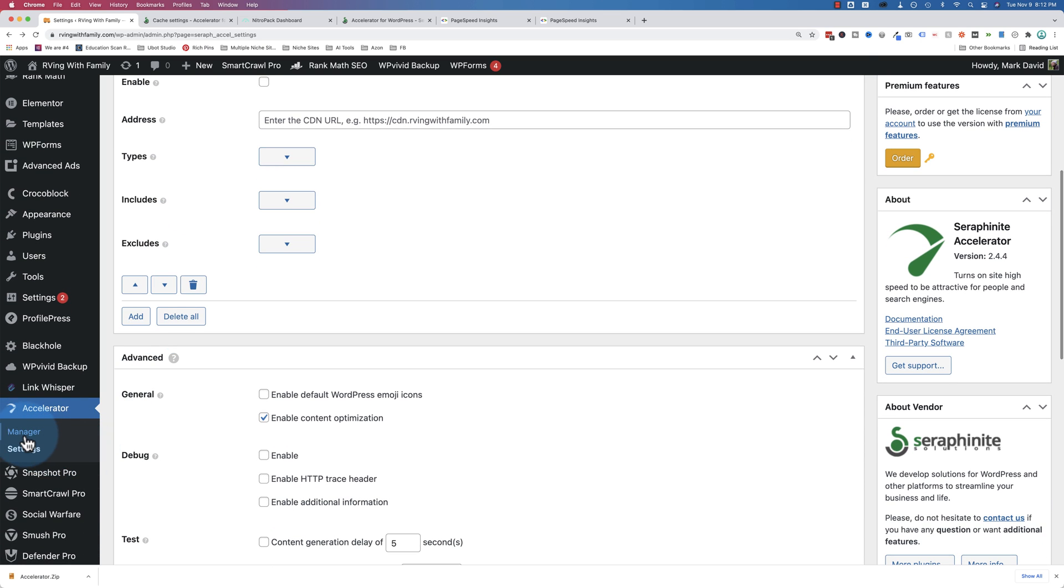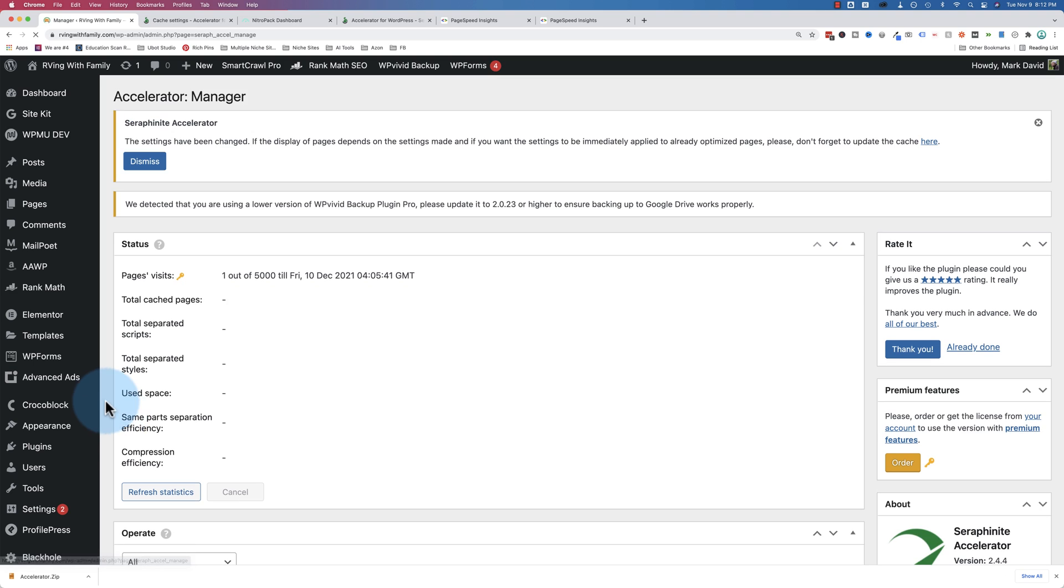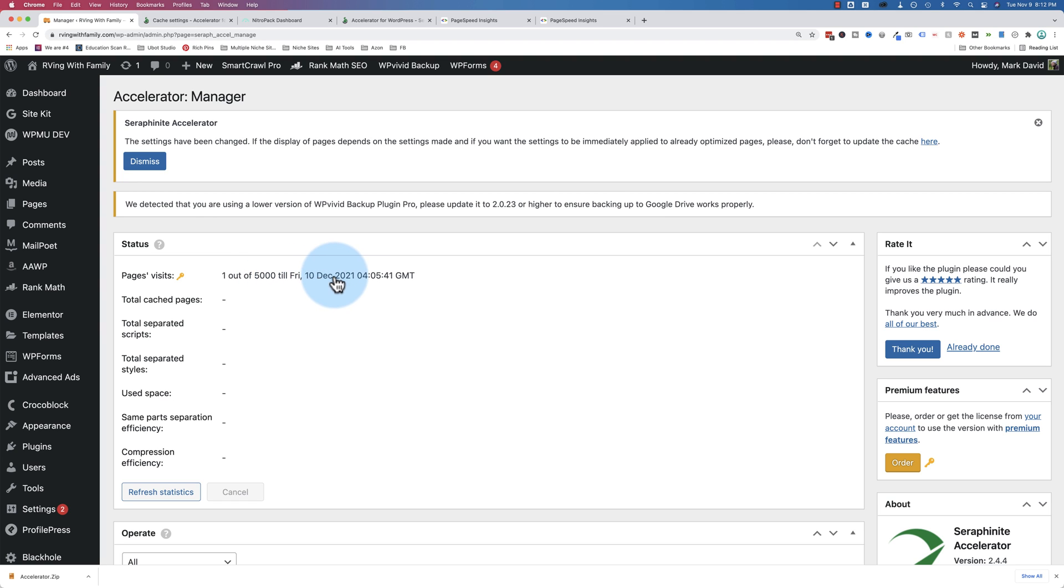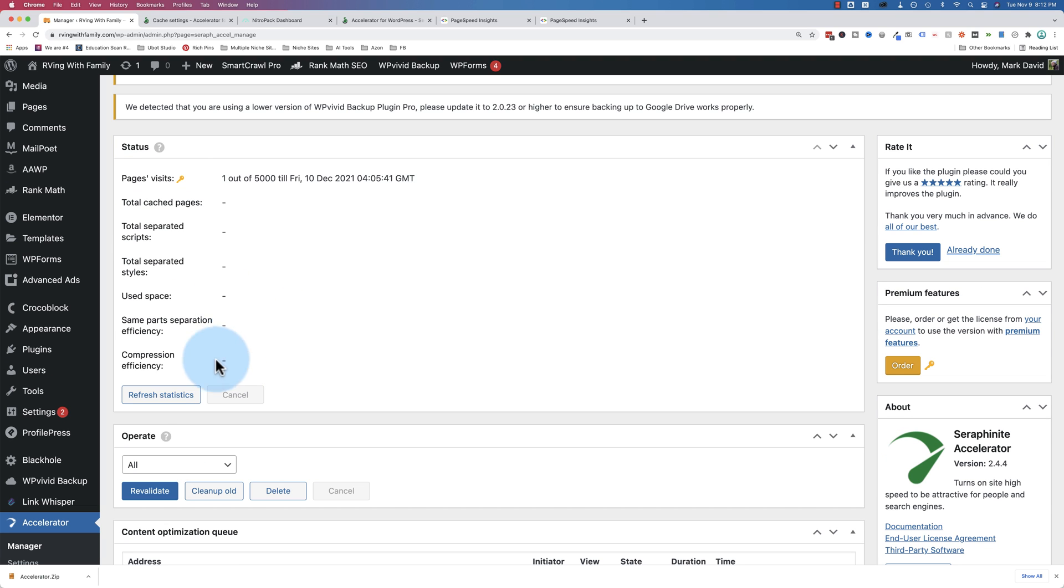Let's go to Manager under Accelerator. And this is where we can see how many pages have been cached. And you can see here, we have a certain number of page visits with the free version. So until Friday, December 10th, we have 5,000 visits available. And then on Friday, December 10th, that'll be reset, so you have 5,000 more on the free plugin.